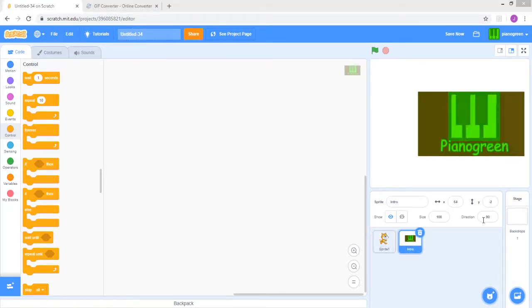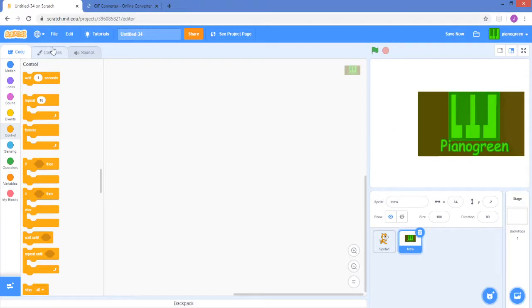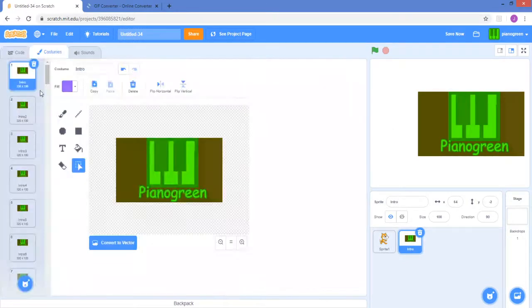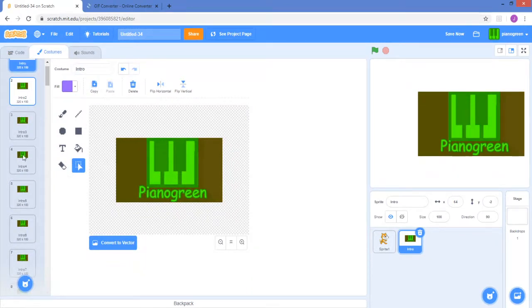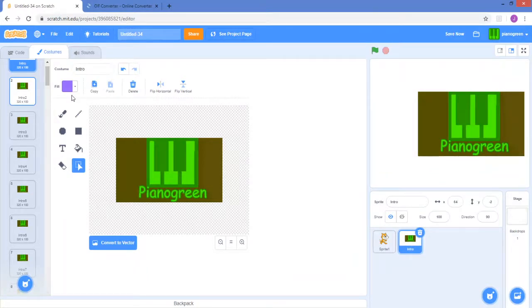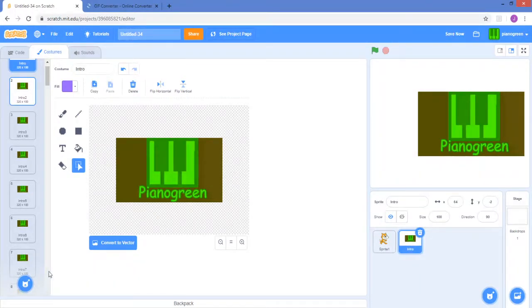So now it's uploaded and you see if you go into the costumes, it has all of the frames. In the costumes it's lagging because this is a lot of frames, I think it's like 80 frames.